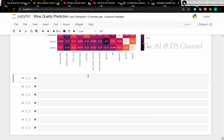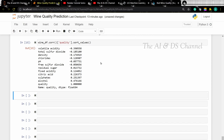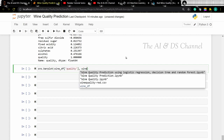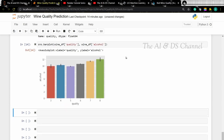Now we can also print the correlation values and give the target name. As we can see, the columns are arranged in ascending order of correlation. From the correlation we can see that the alcohol column has a high correlation with the target column. So let's visualize it using a bar plot. From this we can infer that higher the quality of alcohol, higher the quality of wine.